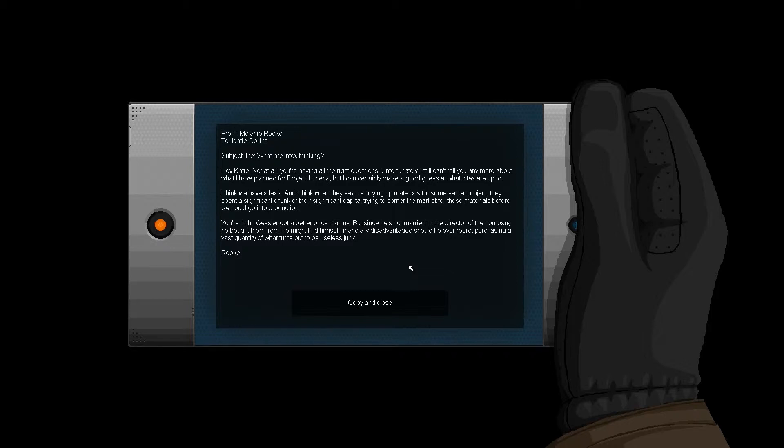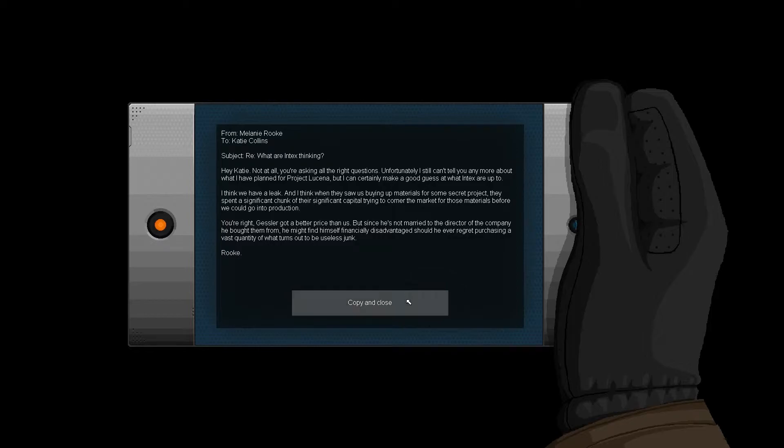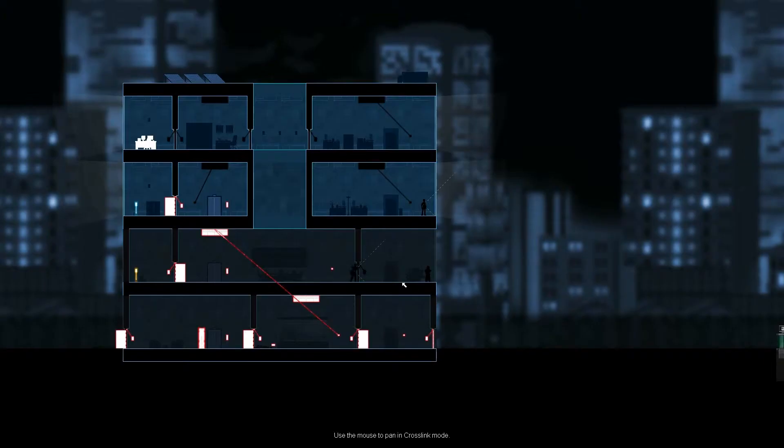Subject, okay. She's replied, hey Katie, hello, you're asking all the right questions. Unfortunately, I still can't tell you anymore about what I've planned for Project Leukemia, but I can certainly make a good guess of what Intax are up to. I think we have a leak, and I think when they saw us buying up materials for some secret project, they spent a significant chunk of their capital trying to corner the market for those materials before we could go into production. Lucky logic, making waste money.